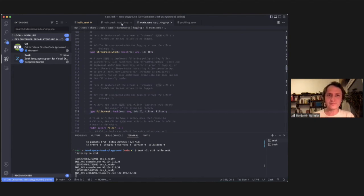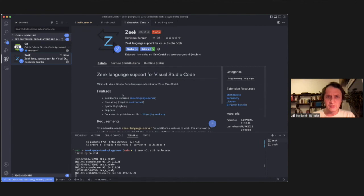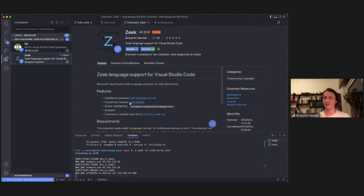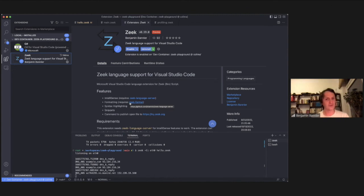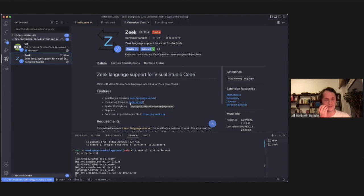So this is a VS code extension, it bundles a small language server underneath, that you can of course use in Vim, like I do. But maybe you want to try something like this, to play around on some random machine, and show people Zeek, or play with Zeek yourself. That's basically my demo, thank you.